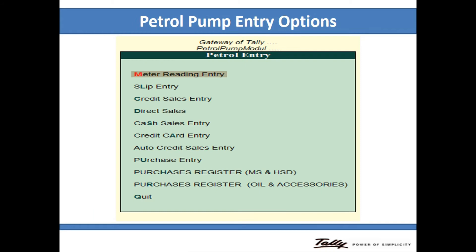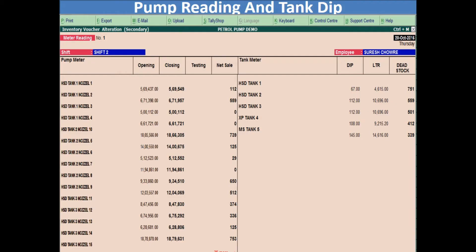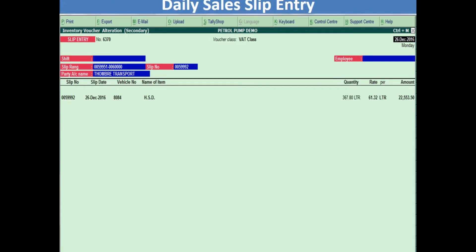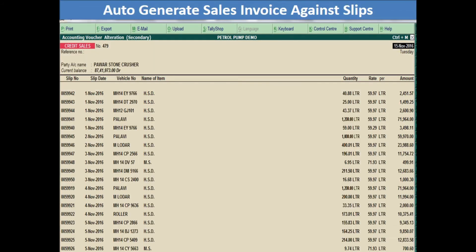The next one is the Petrol Pump entry. All types of entries are available in this model. Next is the pump reading and tank deep chart, looking for a single screen. Next is the daily sales slip report entry — you can do daily sales entry and automatically generate a sales invoice against each slip.